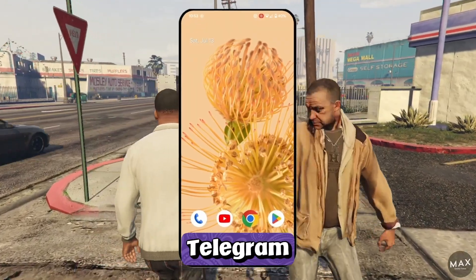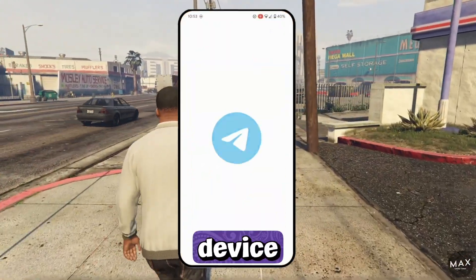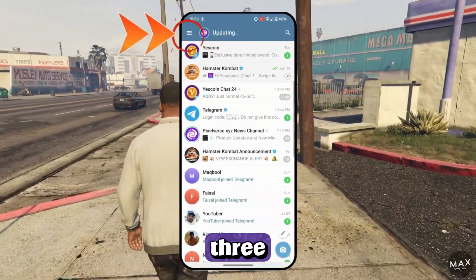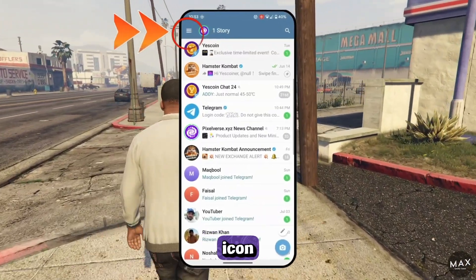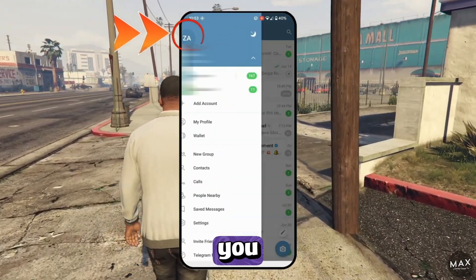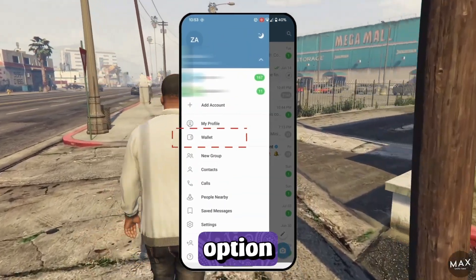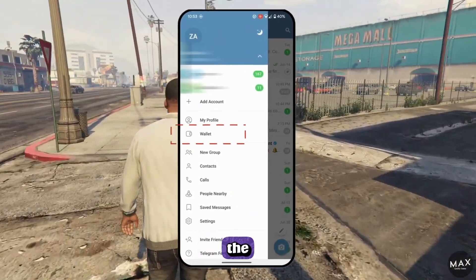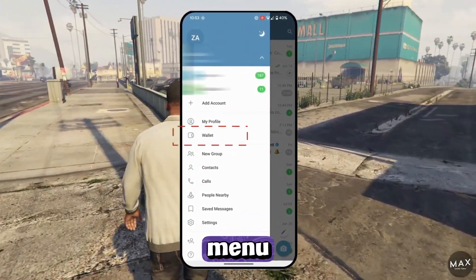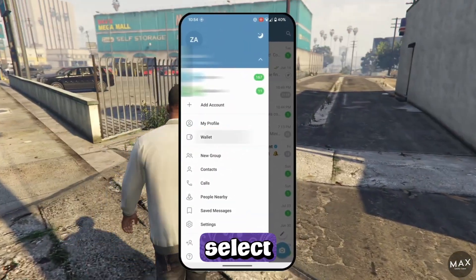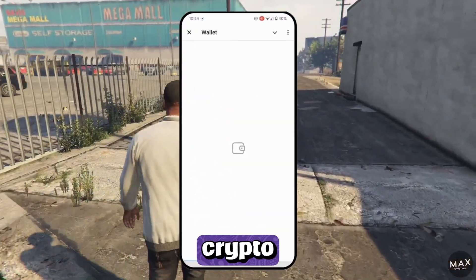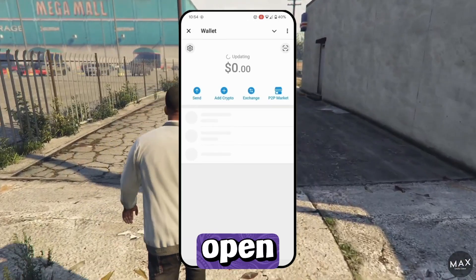First, open Telegram on your mobile device, tap the three-line menu icon, and you will find an option labeled Wallet at the bottom of the menu. Select it and your crypto wallet will open.